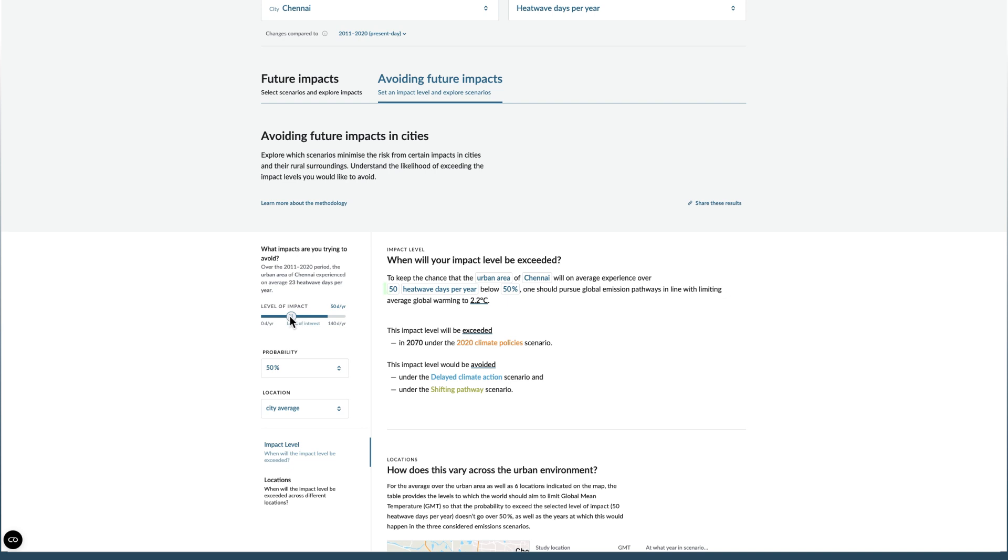Use the slider below to select a level of impact. Then, specify the maximum risk of crossing that level that you are willing to take. You could take a bet on the best estimate outcome, 50%, or take a more cautious approach and select a high risk threshold, 5%.